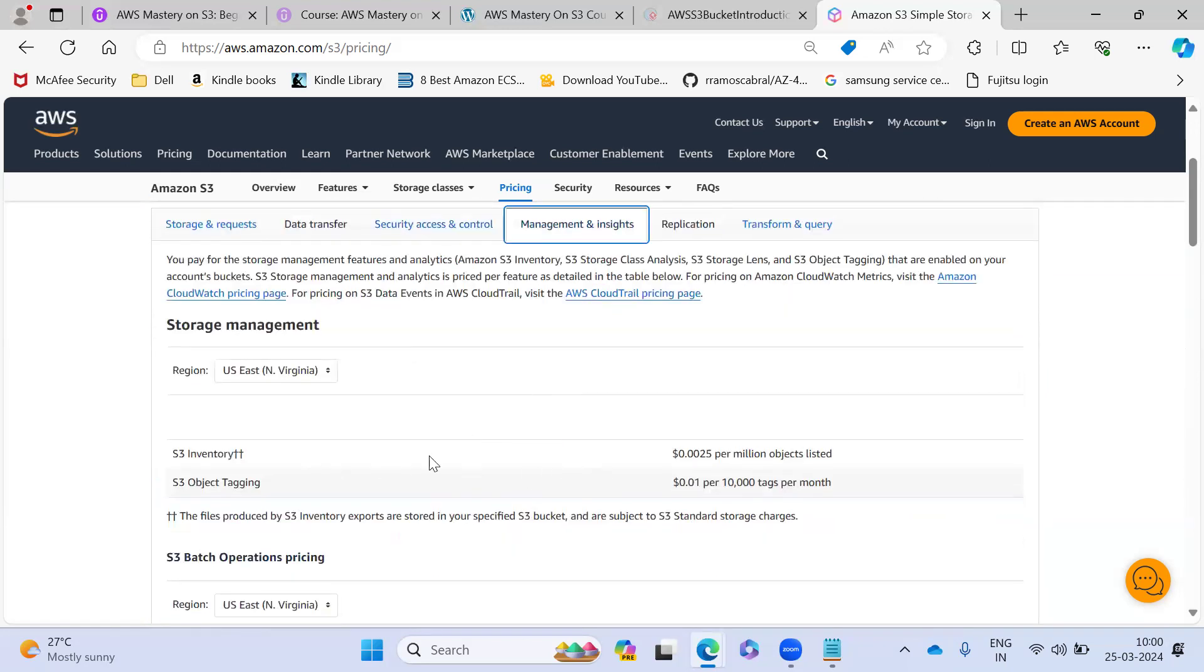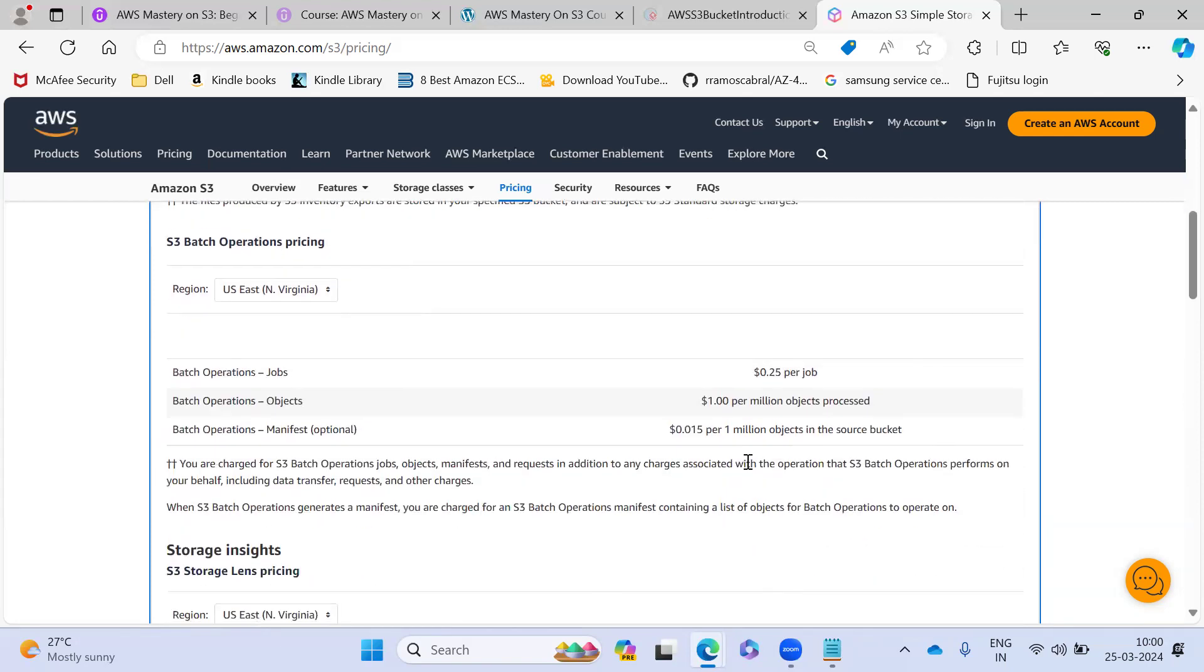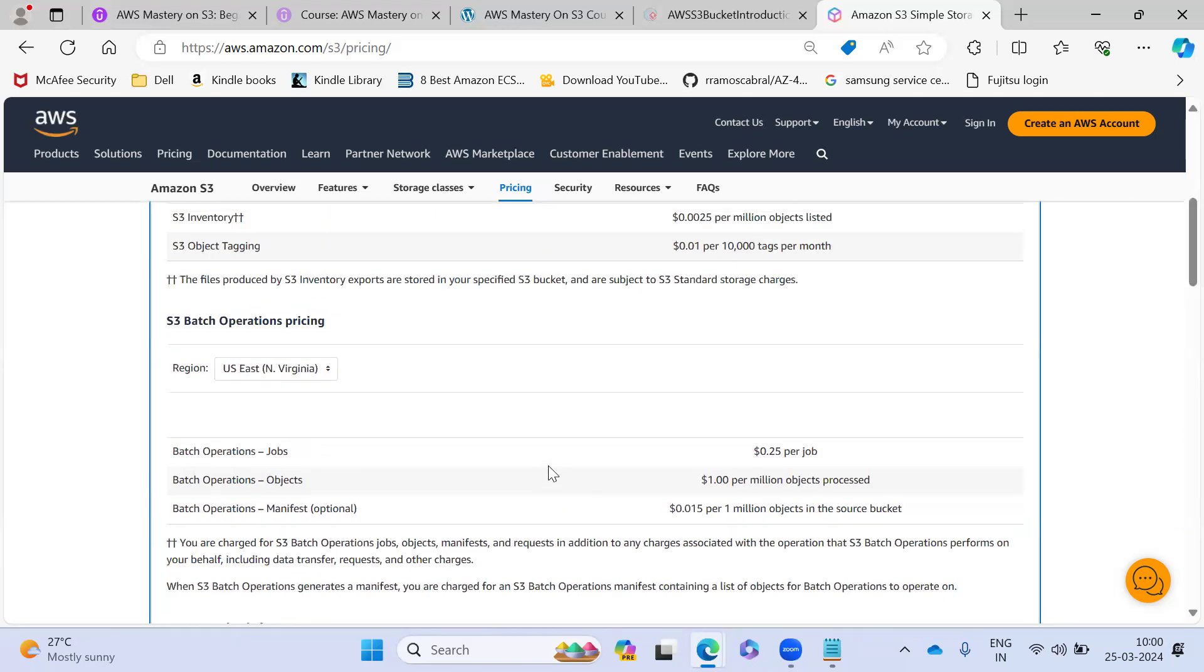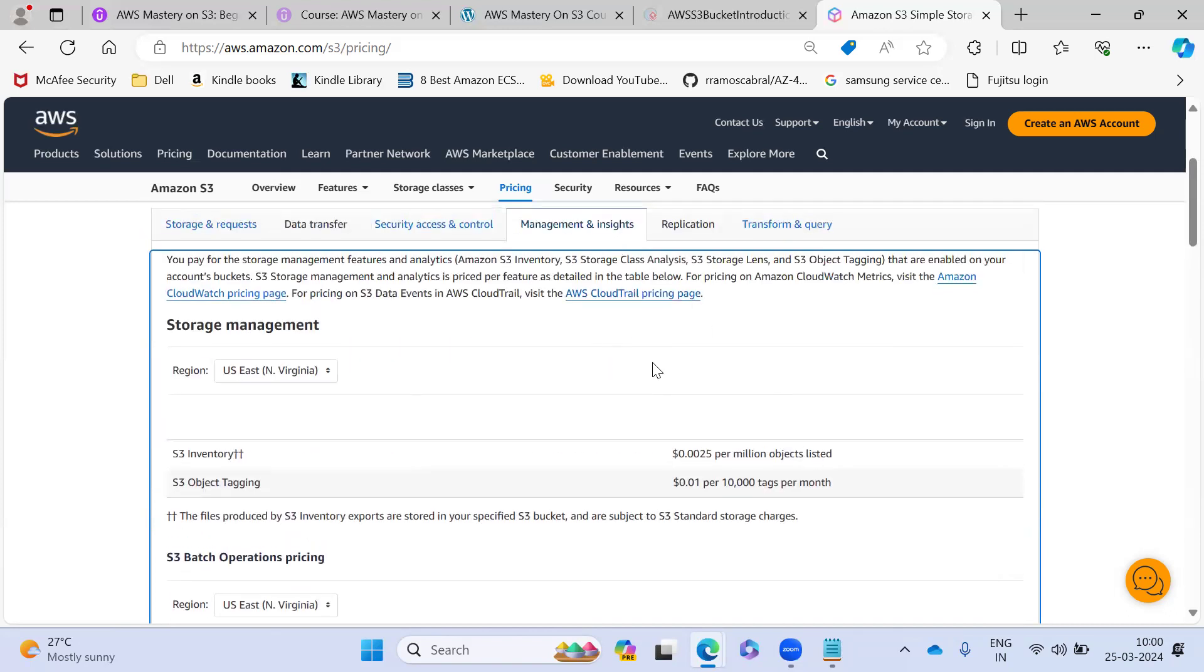So next you can see the insights. So this is the inventory. We use some inventory to track it. For that, they are charging 0.025 per millions per hour. So this is very cheap and any kind of batch operations you are doing, that time they are going to charge 0.25 per job.